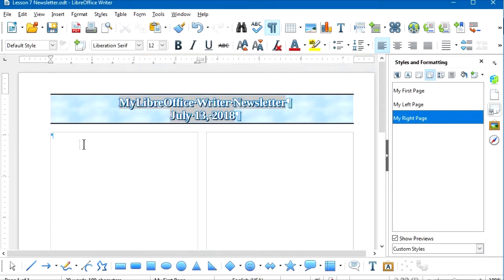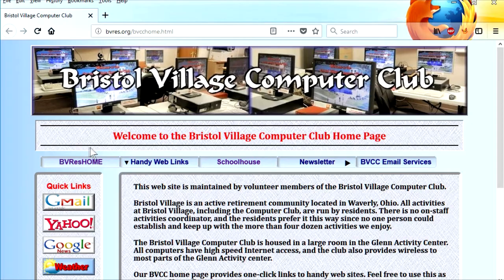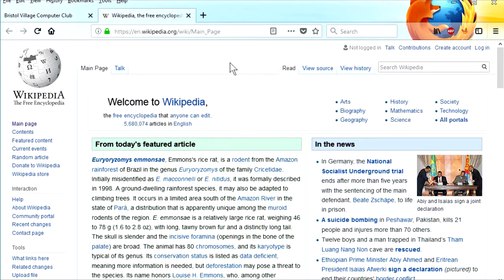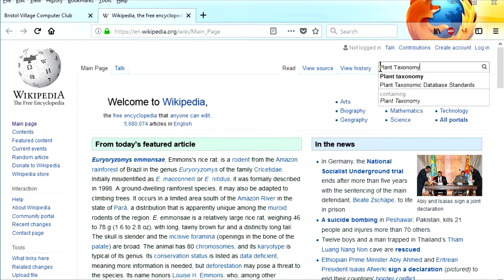We need some text for our sample newsletter, so rather than inventing text, let's import it from the internet. I'm going to open my web browser — I'm using Firefox — and my homepage is set to the Bristol Village Computer Club homepage at bvres.org. This homepage has quick access to a bunch of handy web links, and today I'm going to use Wikipedia.